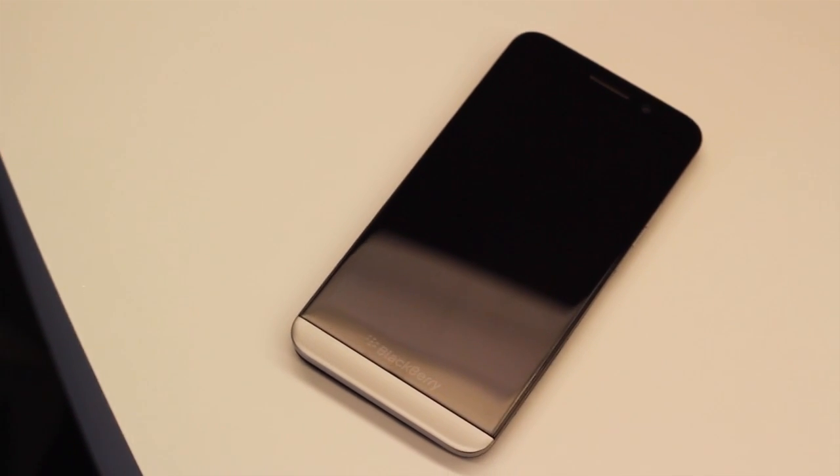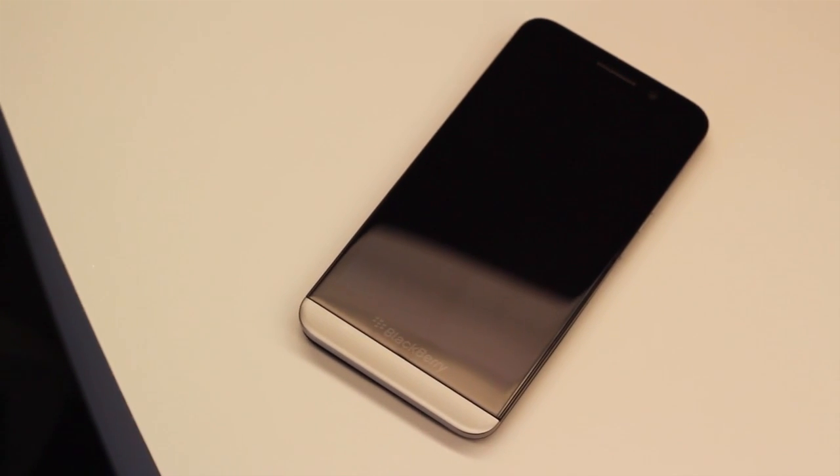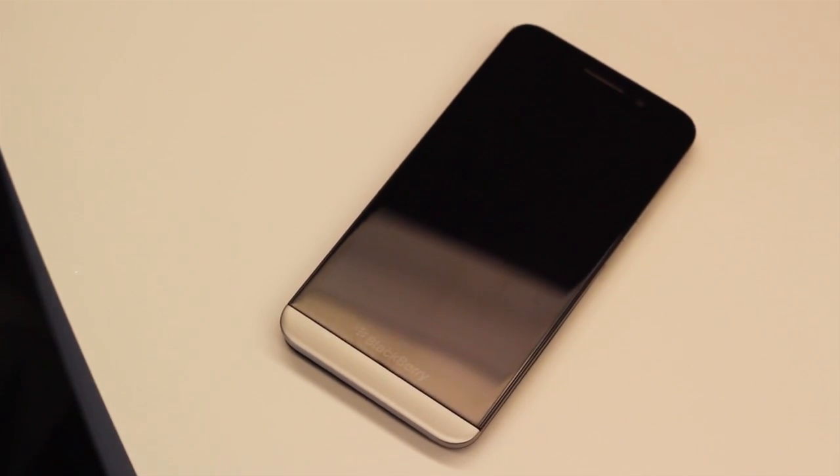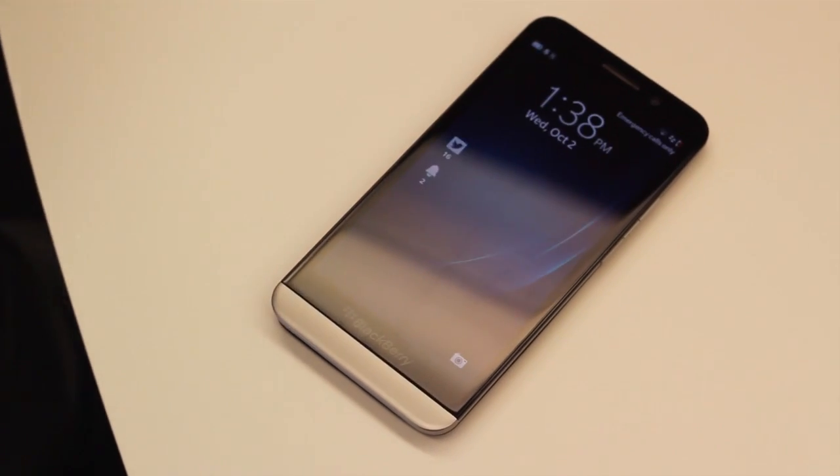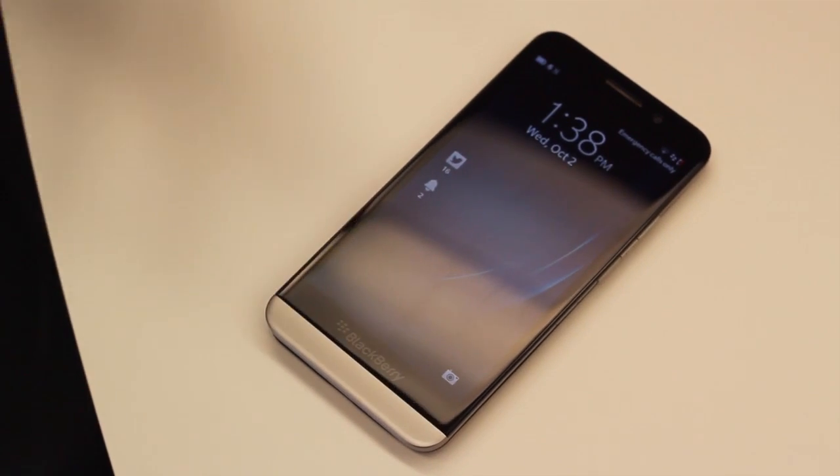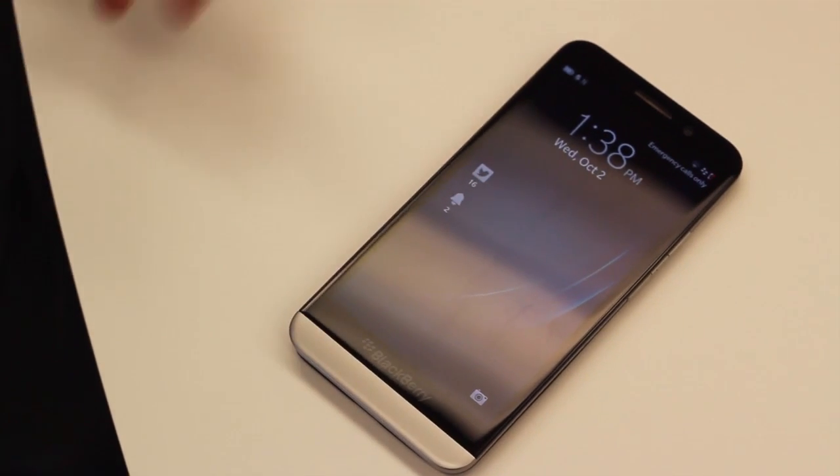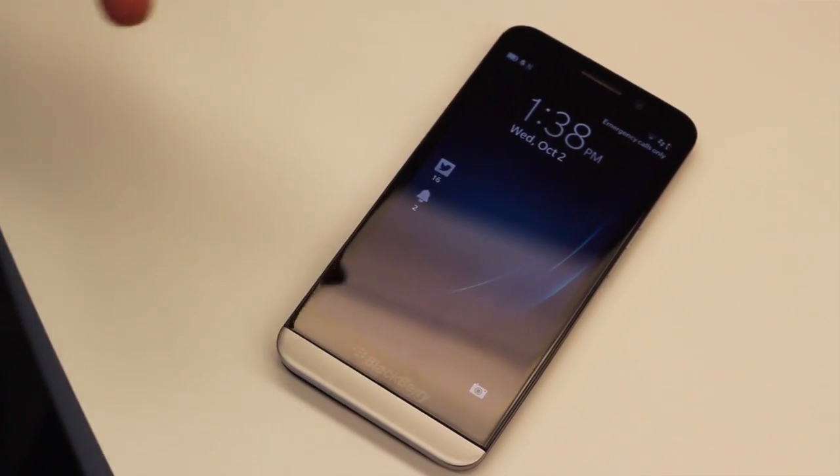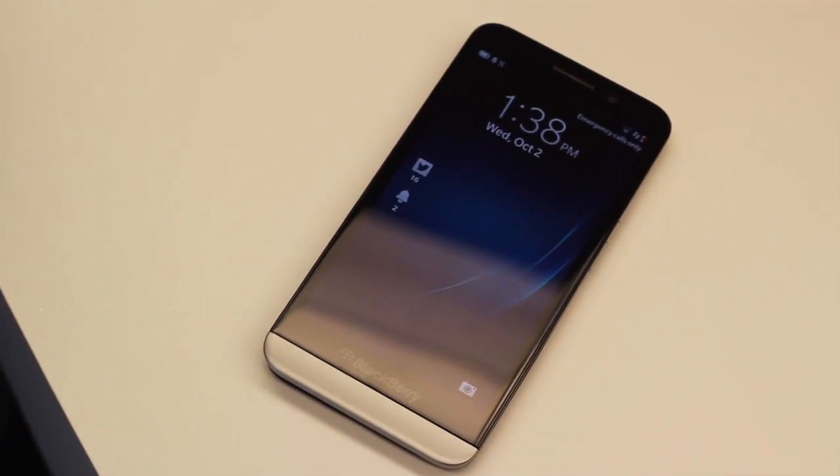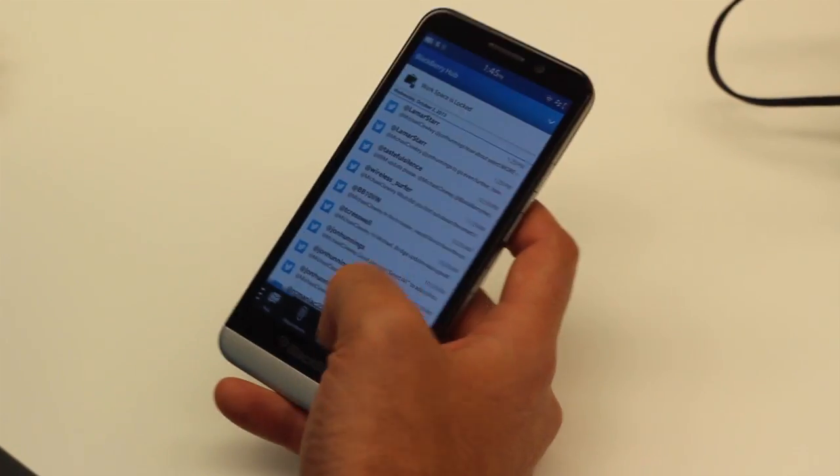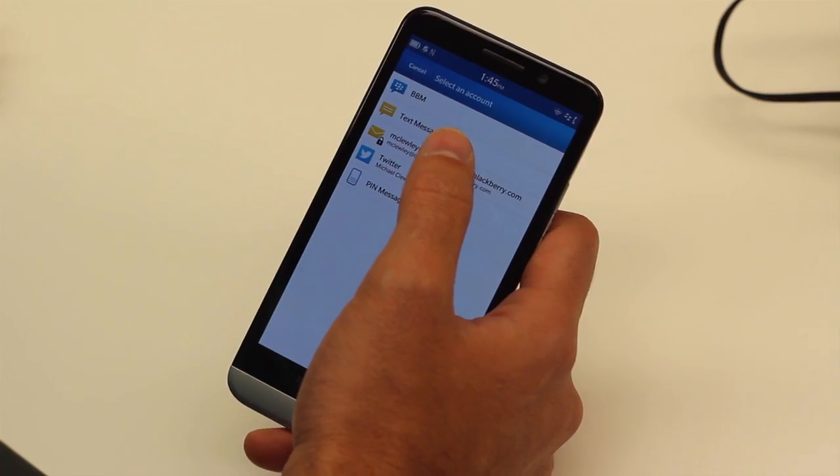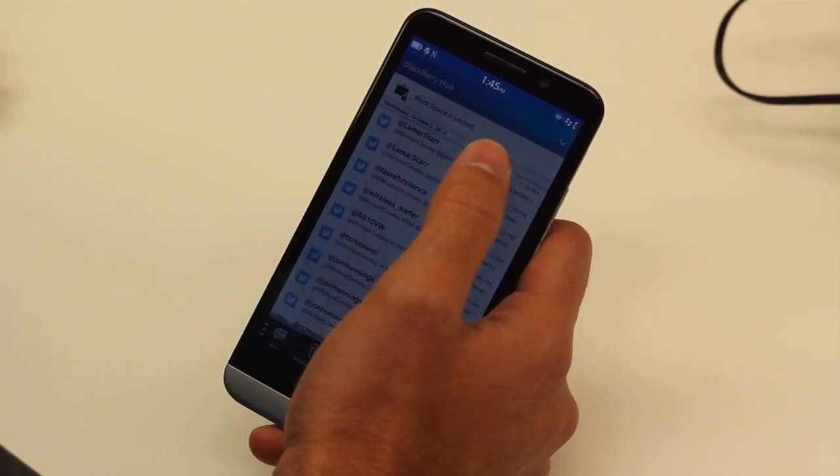Yeah, I mean it's great for not only consuming but replying to email. The big screen really lends itself nicely to that BlackBerry 10 on-screen keyboard.